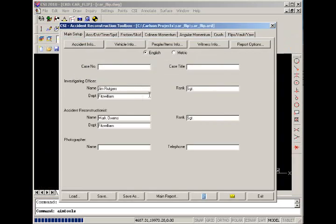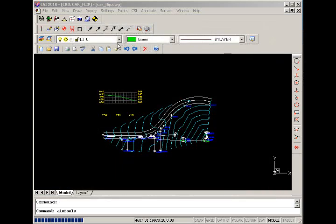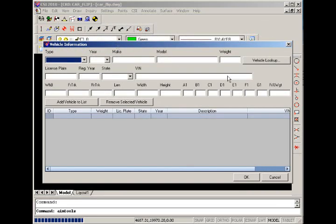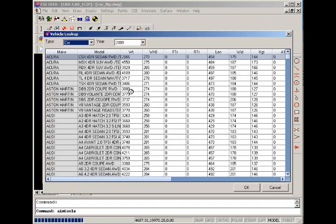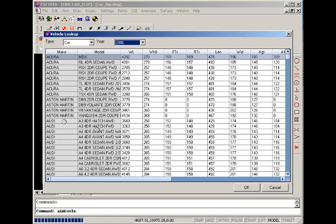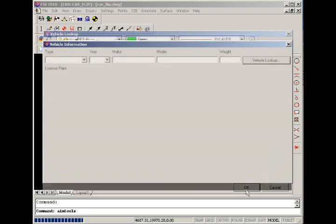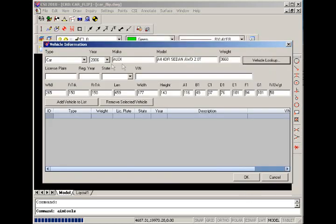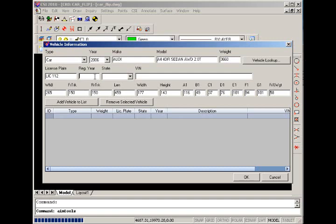And we'll go into our vehicle section. We'll add the vehicle in our case. Let's look for a rather recent model, Audi. And we can enter in any optional license and registration. And we'll add that to our list and click OK.